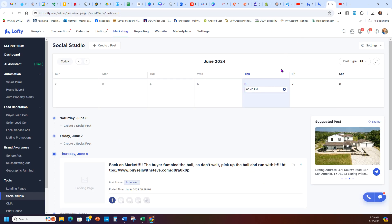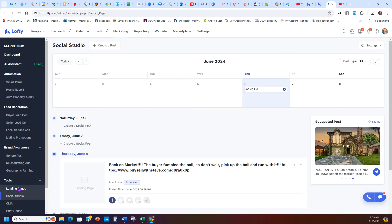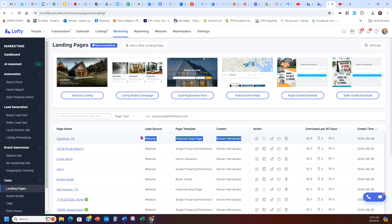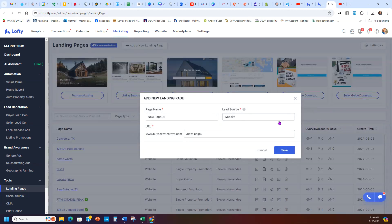Let me get back to Lofty. That was the Social Studio — we'll cover that in another video. Back to Landing Pages: that was the Featured Area option. Another thing I really recommend is if you have a buyer or seller guide — or even if you don't, they give you one — let's say you want to work with sellers. You do the same process: select Seller Guide, name it 'Seller Guide,' and hit Save.